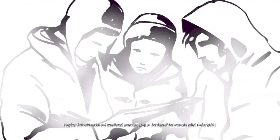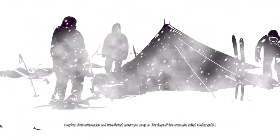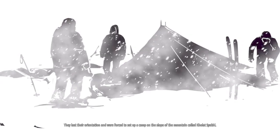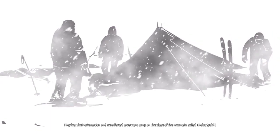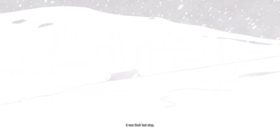Their journey seemed to progress according to plan. However, on the seventh day of their trip, the weather conditions worsened. They lost their orientation and were forced to set up a camp on the slope of the mountain called Kolat Siakl. It was their last stop.